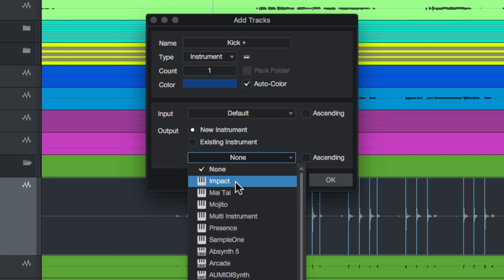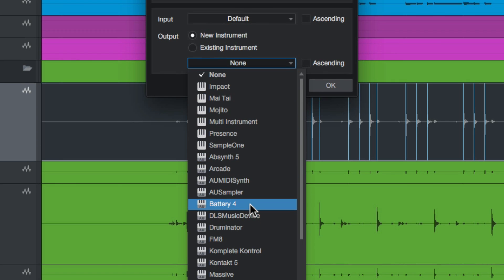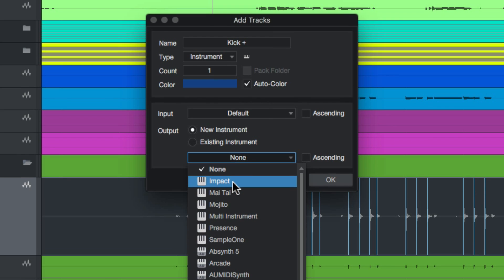Now you can use third-party drum instruments like battery here. I also like to use druminator a lot, but if you don't have third-party drum instruments you can just use impact.